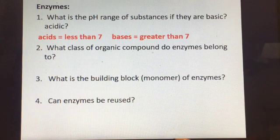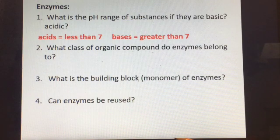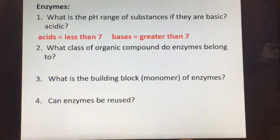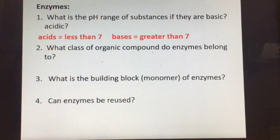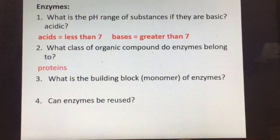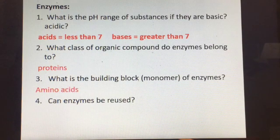Enzymes that work in your intestines work at a pH that's a little more basic than the stomach, so they have a different optimum pH. To what class of organic compounds do enzymes belong? They're proteins, and the building block or monomer of enzymes must be amino acids.